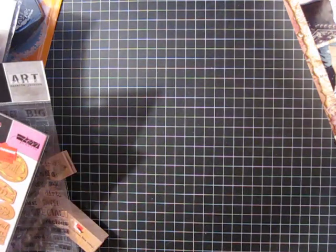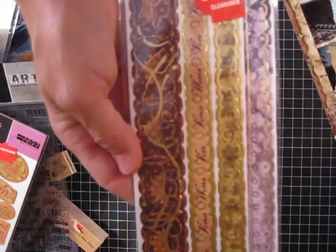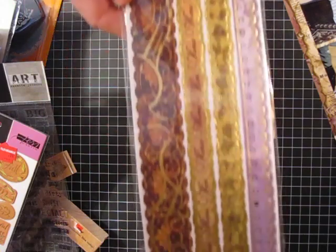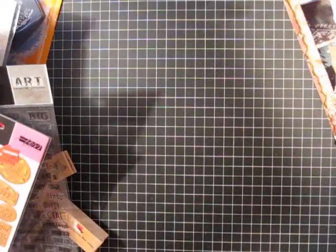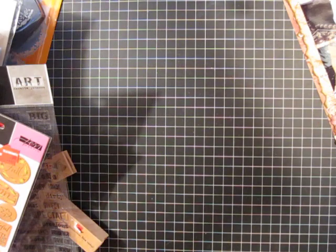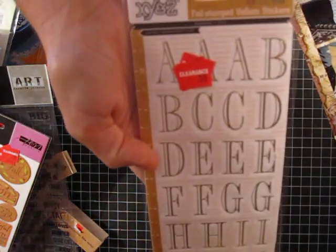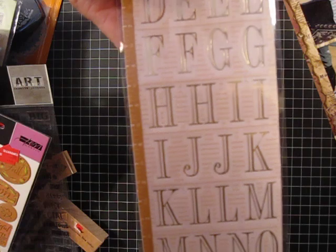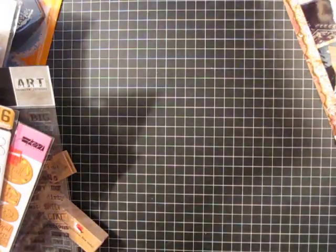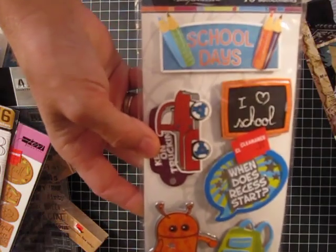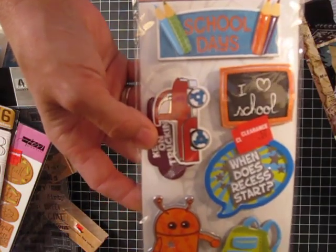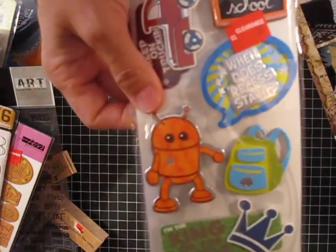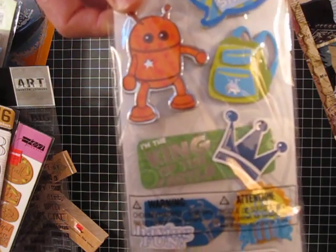And then they had these borders that I thought were super pretty, of course I picked those up. And all this was $0.50 or a quarter, it was insane, you guys. These really pretty gold sticker alphabet, and then these, oh my goodness, I thought they were so cute, look at how cute those stickers are, oh my gosh, look at that little robot guy, anyway, those were $0.50.